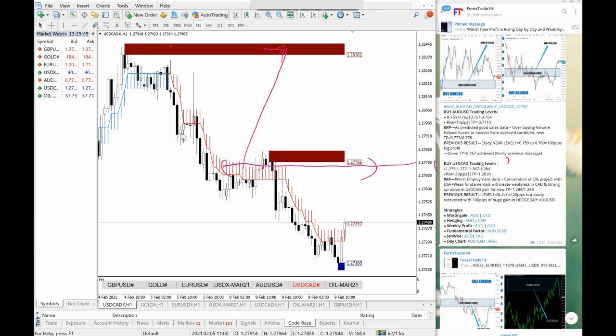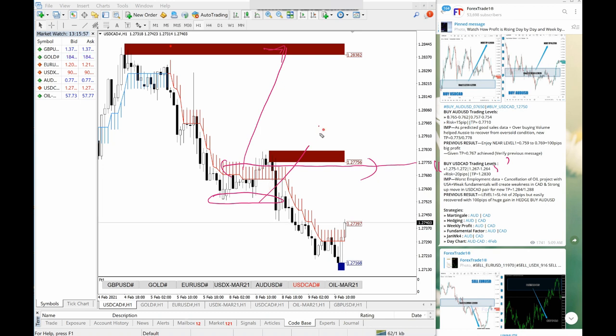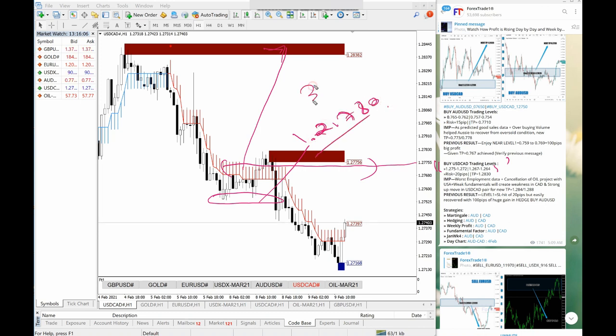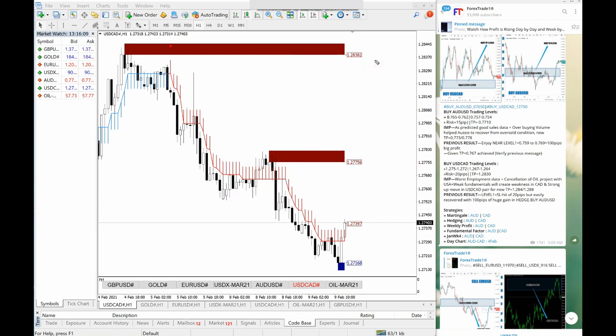If you observe, 1.2750 level is given here. From this level, we exited near 1.2780 near. So we exited in almost 30 to 40 pips and we booked our profit and we exited. Our main bet was in AUDUSD, which has given a good profit in buy AUDUSD. But USDCAD, we exited with small profit.